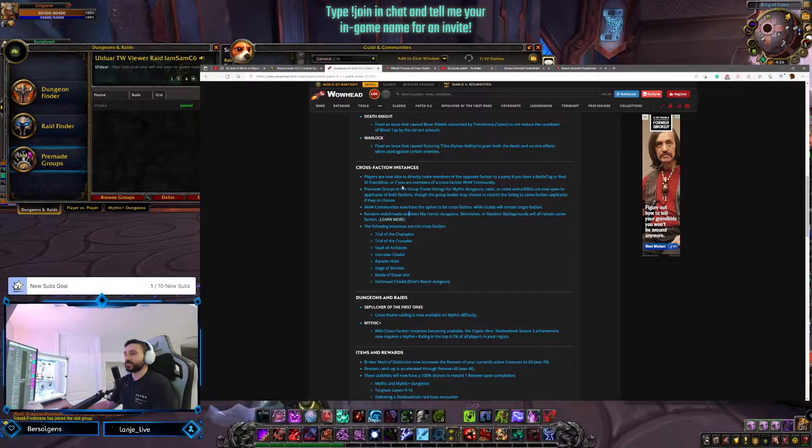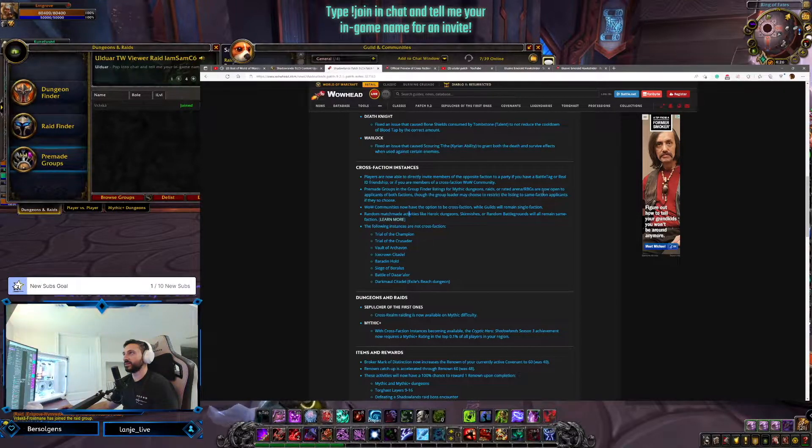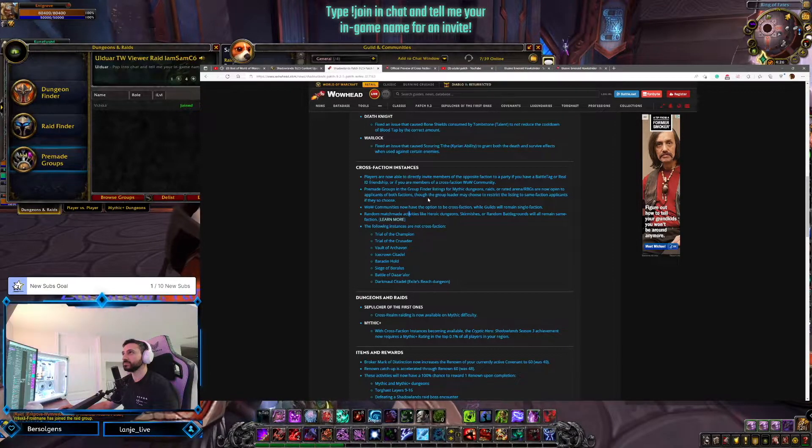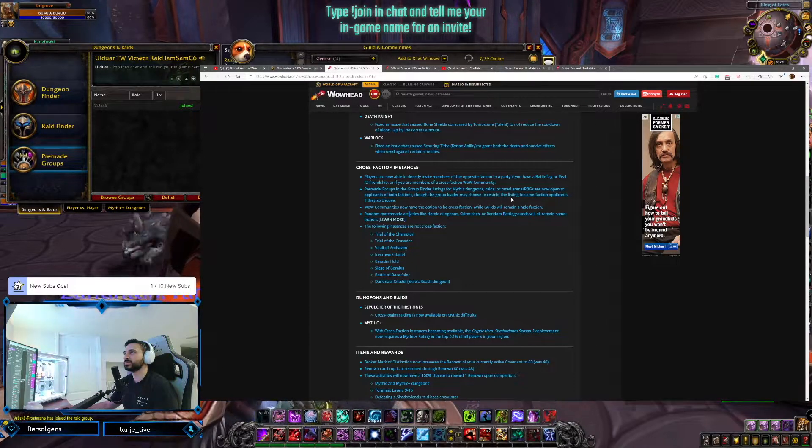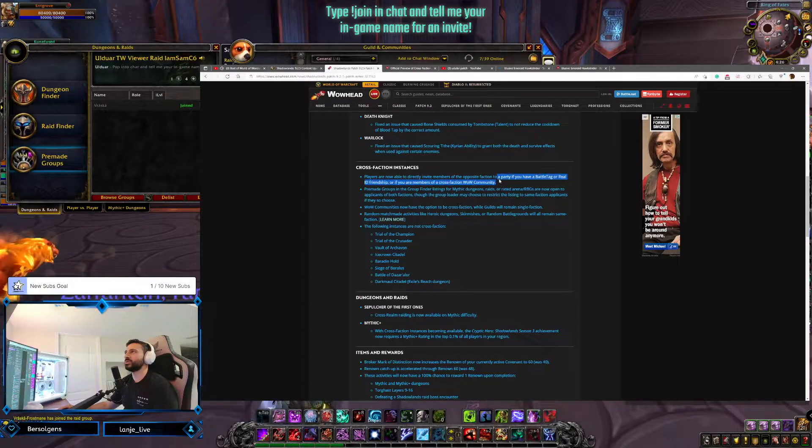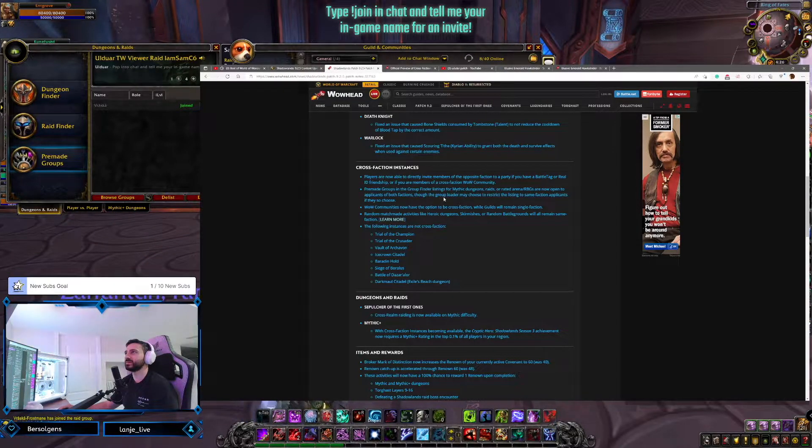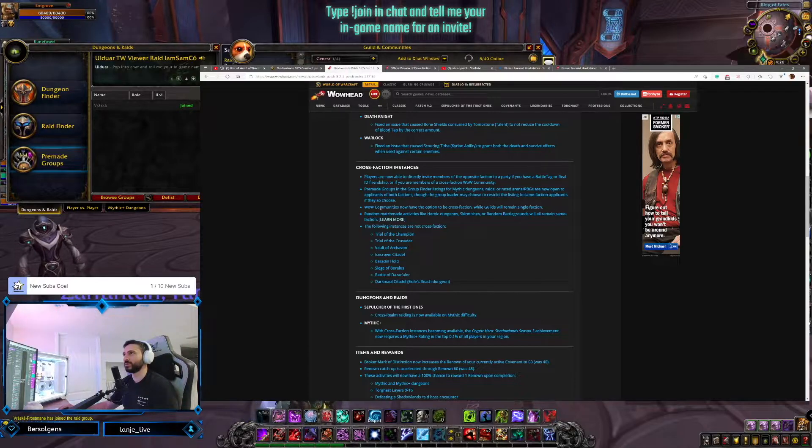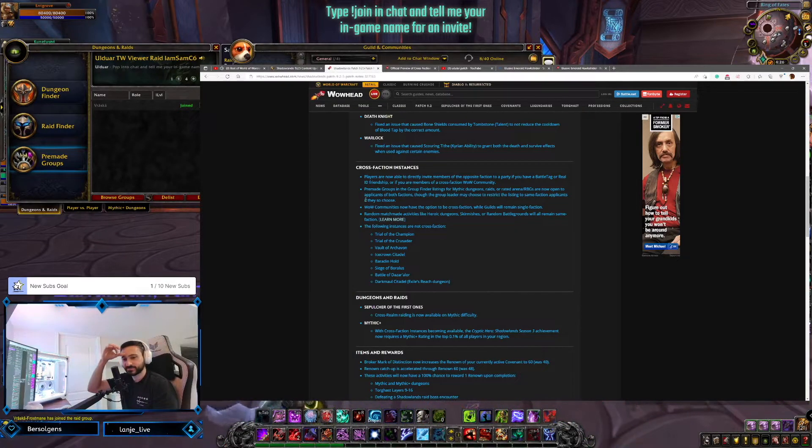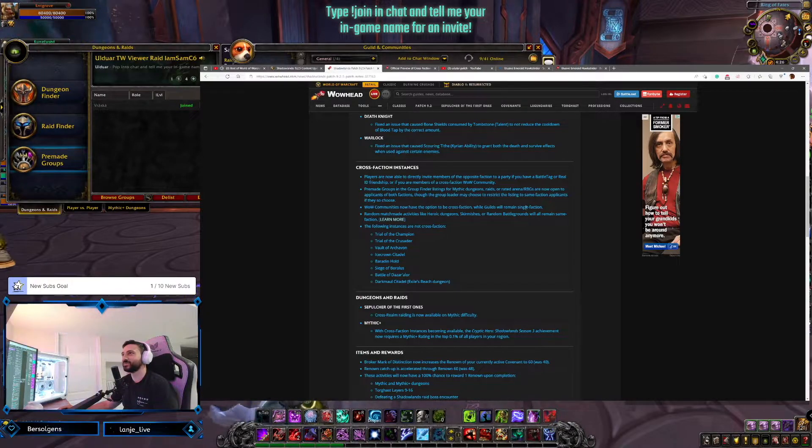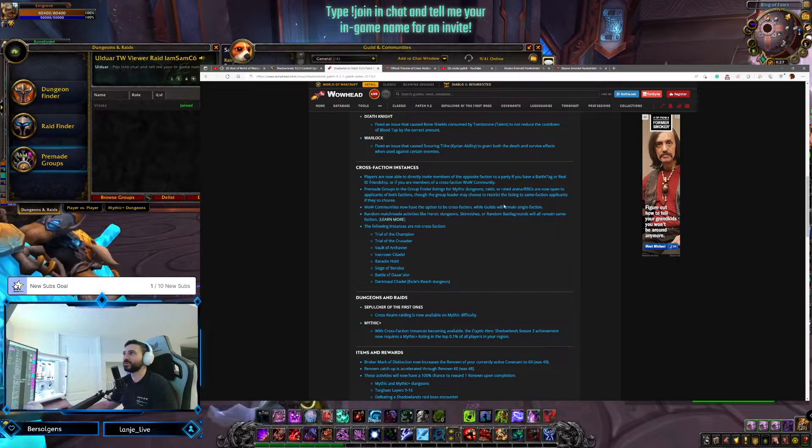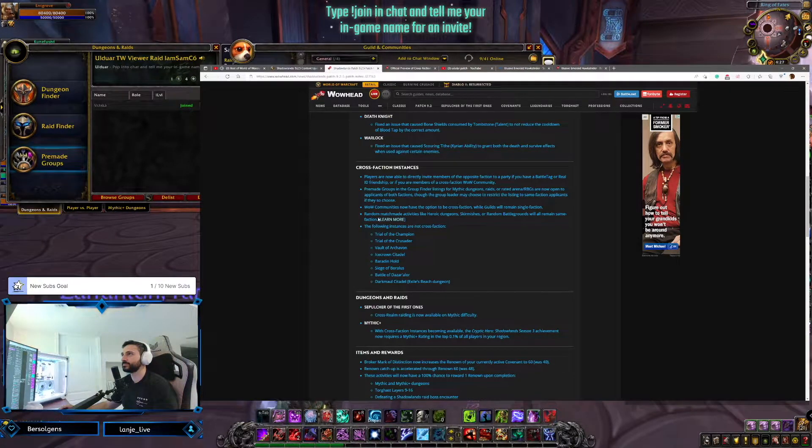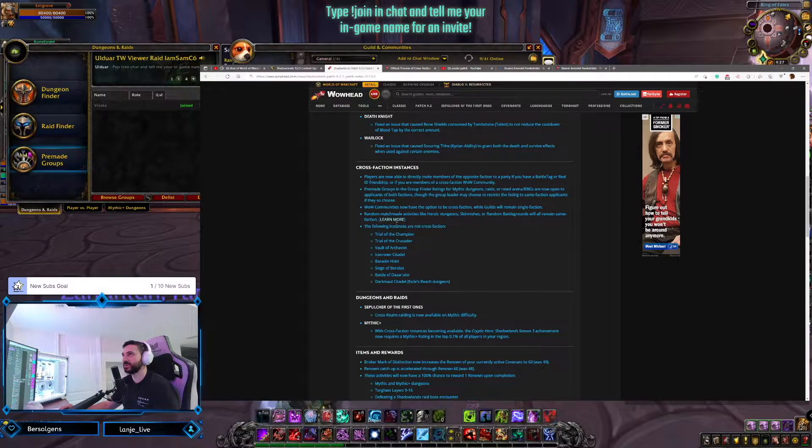Pre-made groups and group finder listings for mythic dungeons, raids, arena, RBGs, are now open for applications from both factions. Through the group leader may choose to restrict the listing to same faction applications. Now wait, this is kind of contradictory. So you'll only be able to do it if you're a Battletag or Real ID friend, but then pre-made groups and group finder listings can have both factions. I don't know. We'll have the community thing open anyways. If they have to be part of the community to join, we'll make sure that's available to them. WoW communities now have the option to be cross-faction, while guilds remain single faction. Random match-made activities like heroic dungeons, skirmishes, and random battlegrounds will remain same faction.